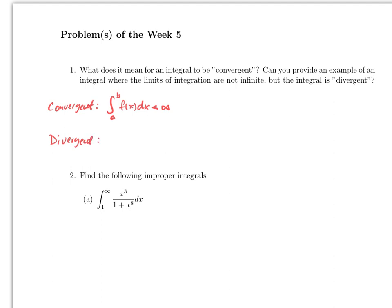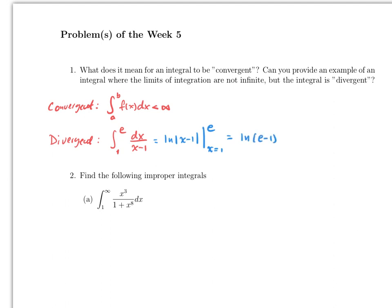Now an example of a divergent integral where the limits don't go to infinity: consider the integral from 1 to e of dx over (x minus 1). By substitution, this equals ln of (x minus 1) evaluated from x equals 1 to e, which gives ln(e minus 1) for the upper limit — no issue there.